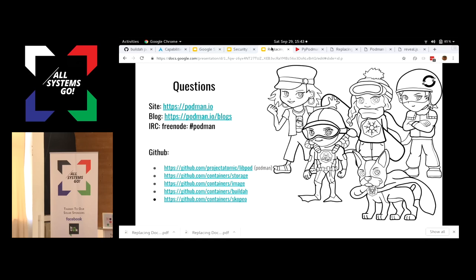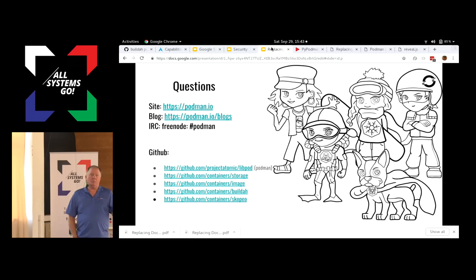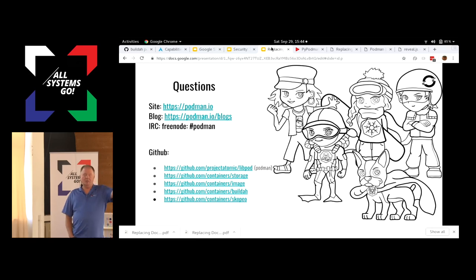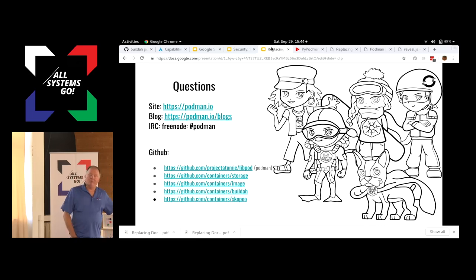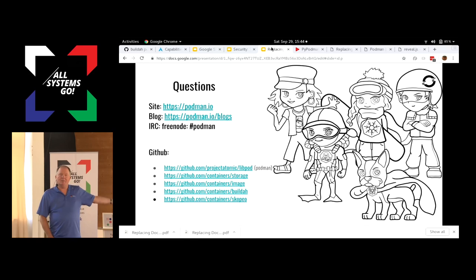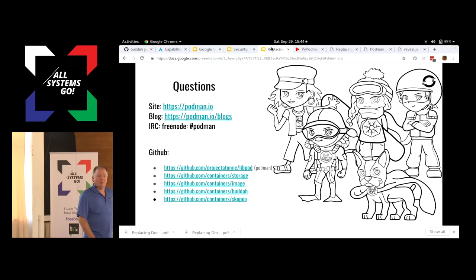Does Podman support union file systems like OverlayFS? Yes — it supports OverlayFS by default. We have a bug in Device Mapper right now — Device Mapper was built under the concept that only one process would do it, but we have ideas of how we're going to fix it. It runs on top of BtrFS and VFS. When running in a non-root environment it's actually using VFS because you can't use OverlayFS there. But one of my engineers wrote something called Fuse-OverlayFS that actually works really well for non-root, so we're introducing that too.